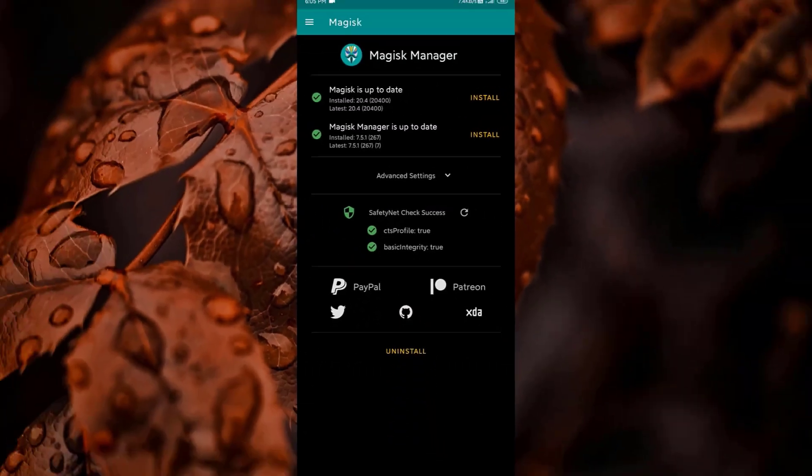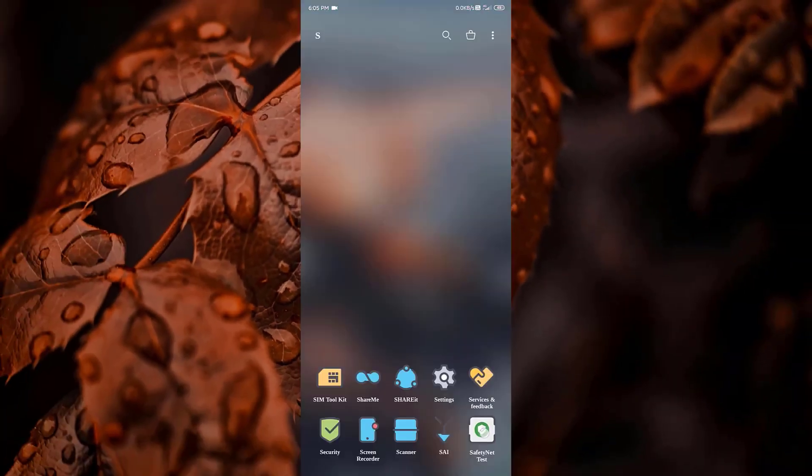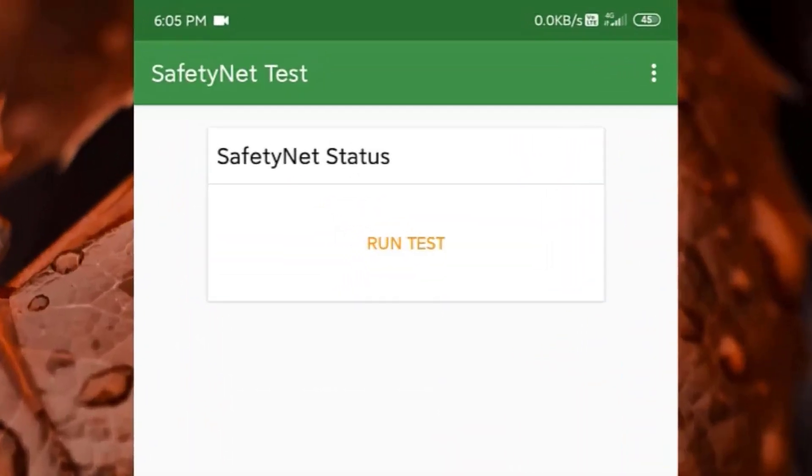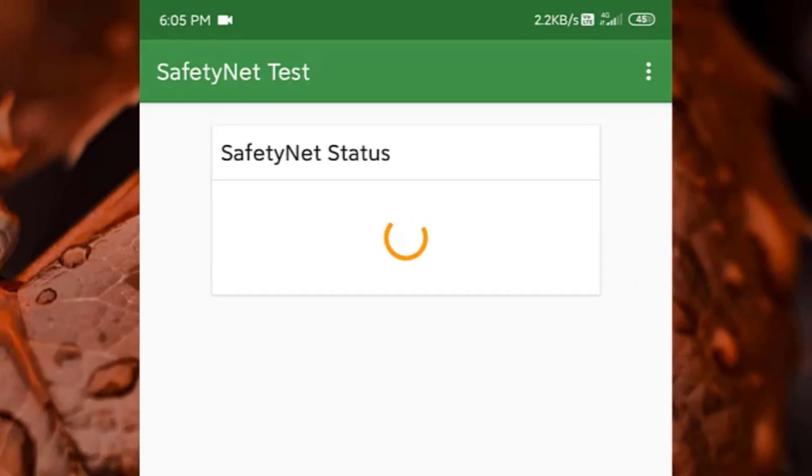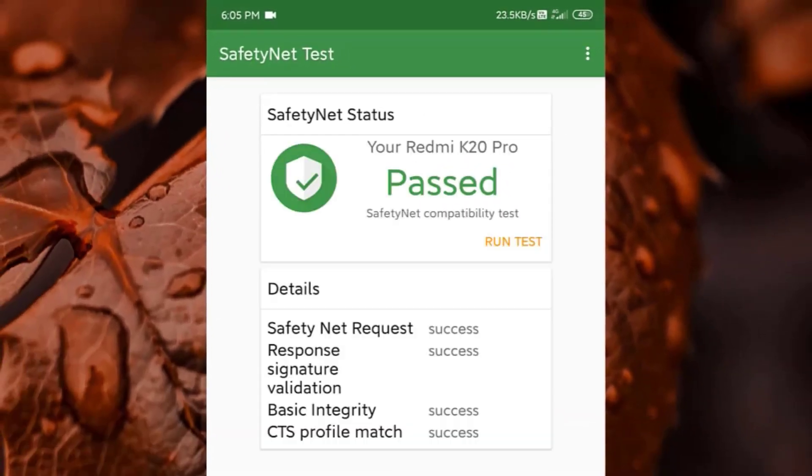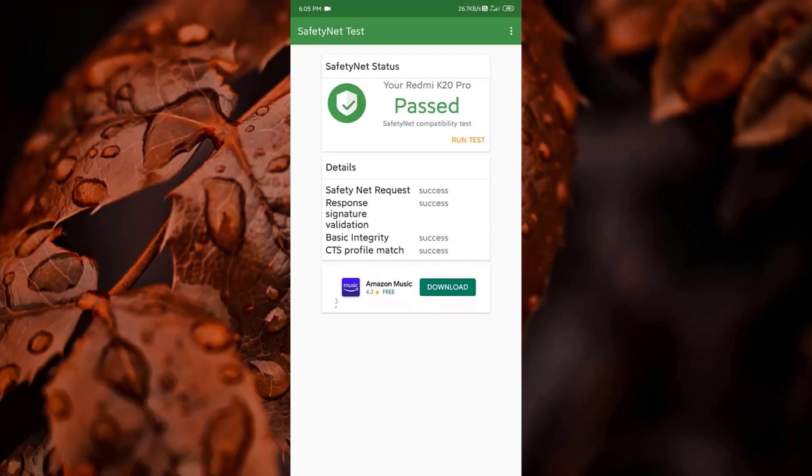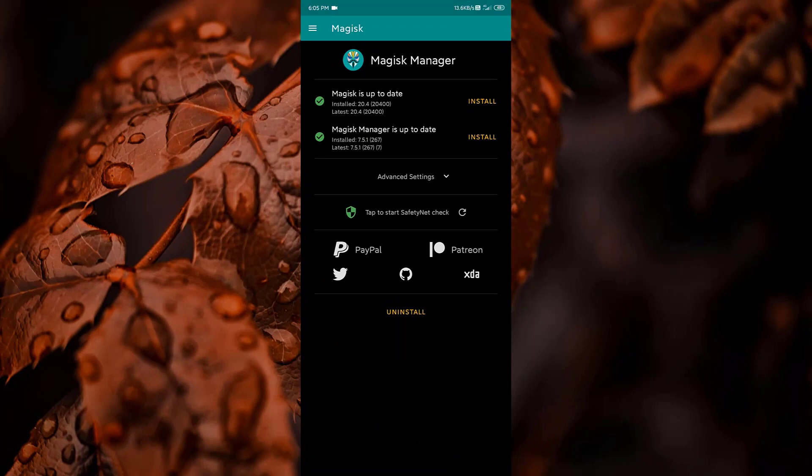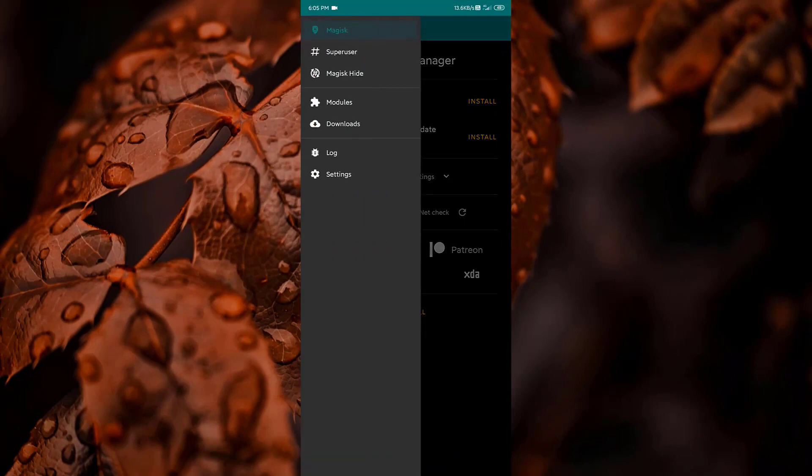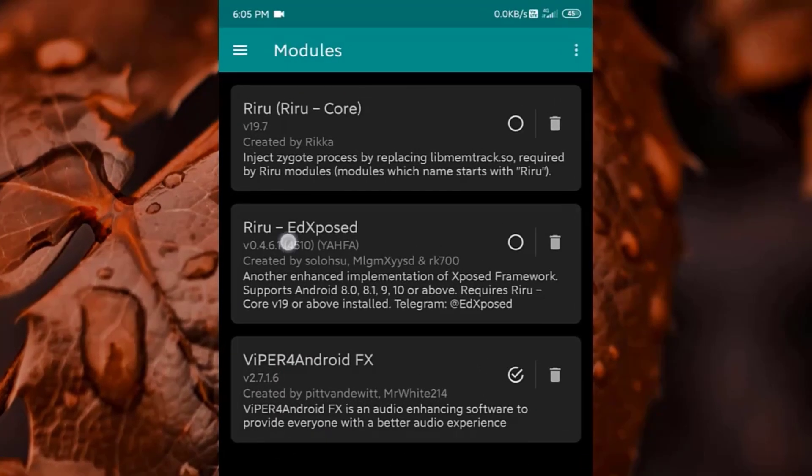Just to double check it, I will use another app called SafetyNet Test. Here also my Redmi K20 Pro is passing the SafetyNet status. Let's go back to Magisk. In the module section you can see I have installed Riru Core and Riru EdXposed which are currently disabled and that is why my device is passing the SafetyNet status.